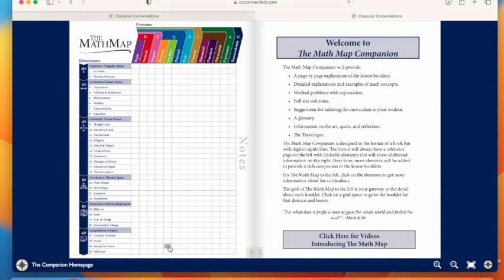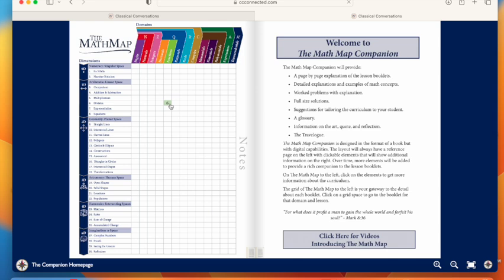Of course weeks 15 and 30 are assessments so there's really nothing on those pages. Same with seeing the unseen, it's just blank pages for them to write their notes for seeing the unseen and their doodles and all that fun stuff. So there isn't actually material that you would need to print out.